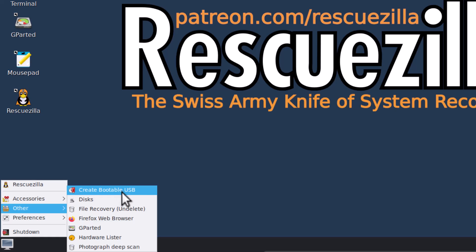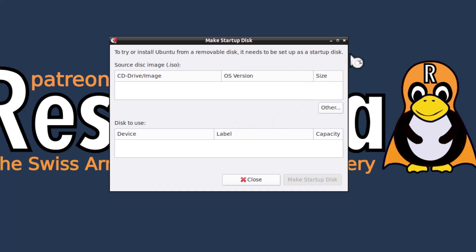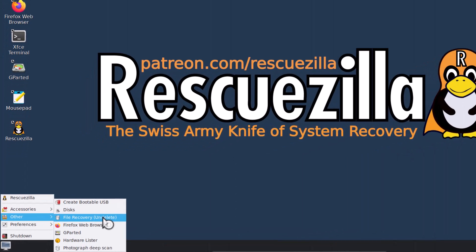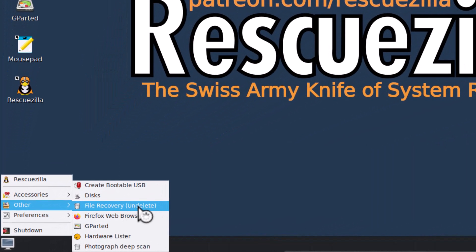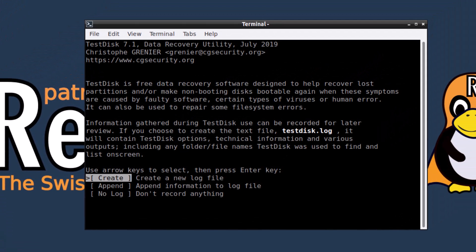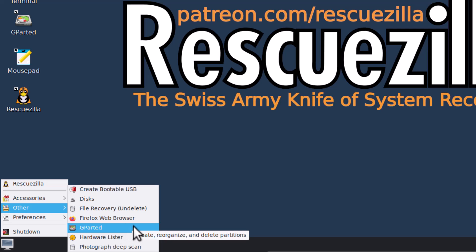And you can see that this create bootable USB, you can create a bootable USB from here, from this. And this is you can see file recovery undelete. That is some deleted files you can recover. And you can see this is the test disk. So I will make a separate video on test disk. And this is the gparted you know, this is the partition editor tool, the great tool.